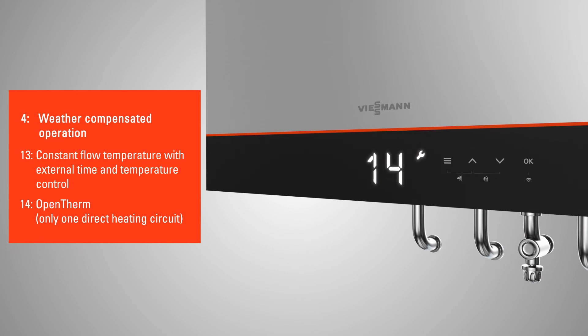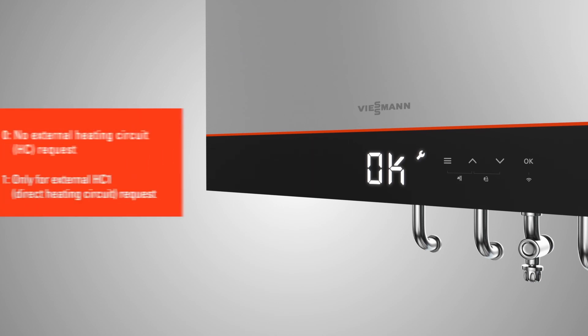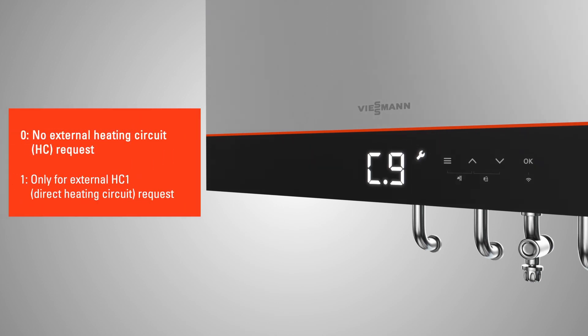Step C8 is not required for combi boilers, which is why it doesn't show. If you selected weather compensated operation in step C7, then step C9 allows you to select which heating circuit is externally controlled.